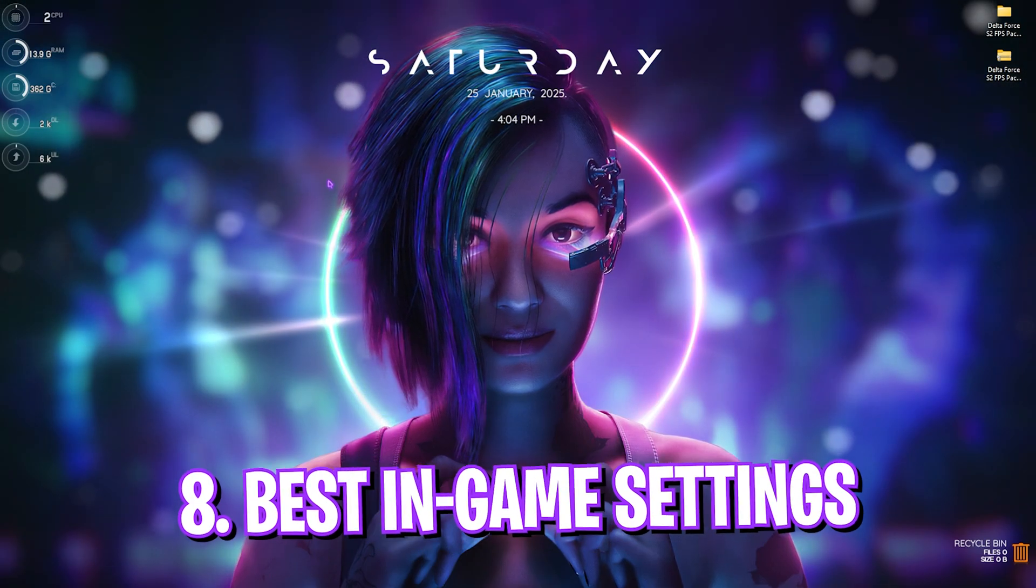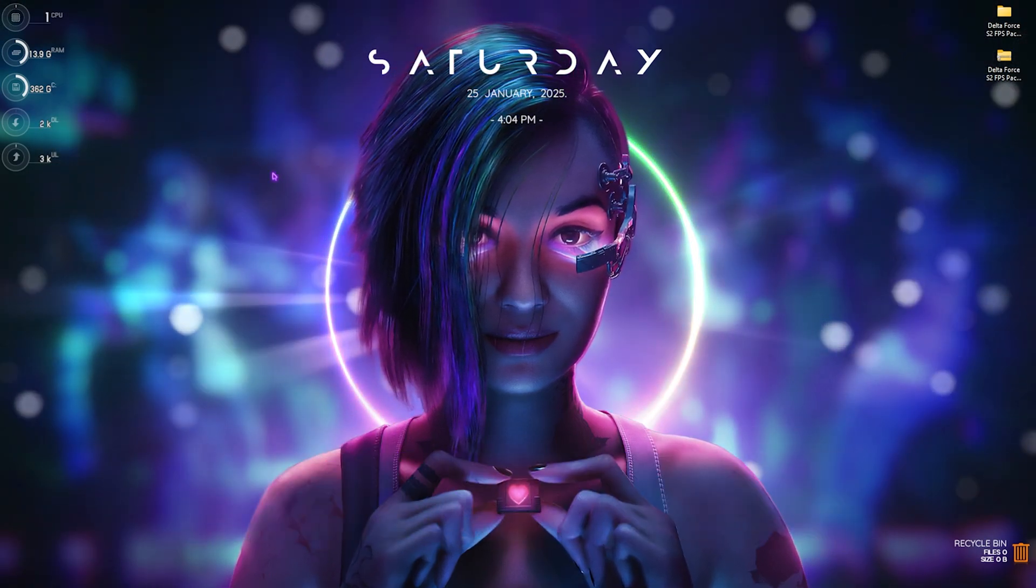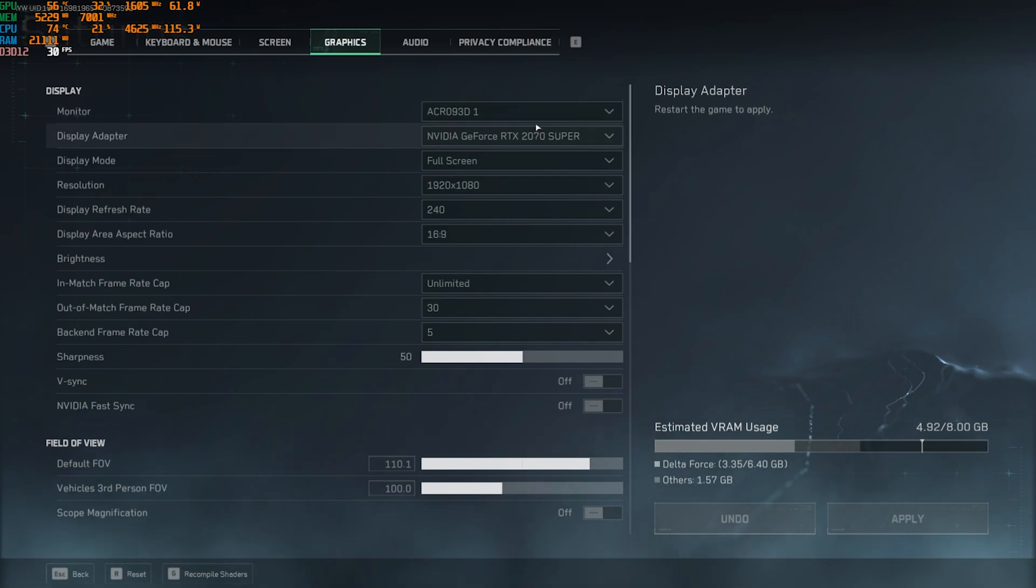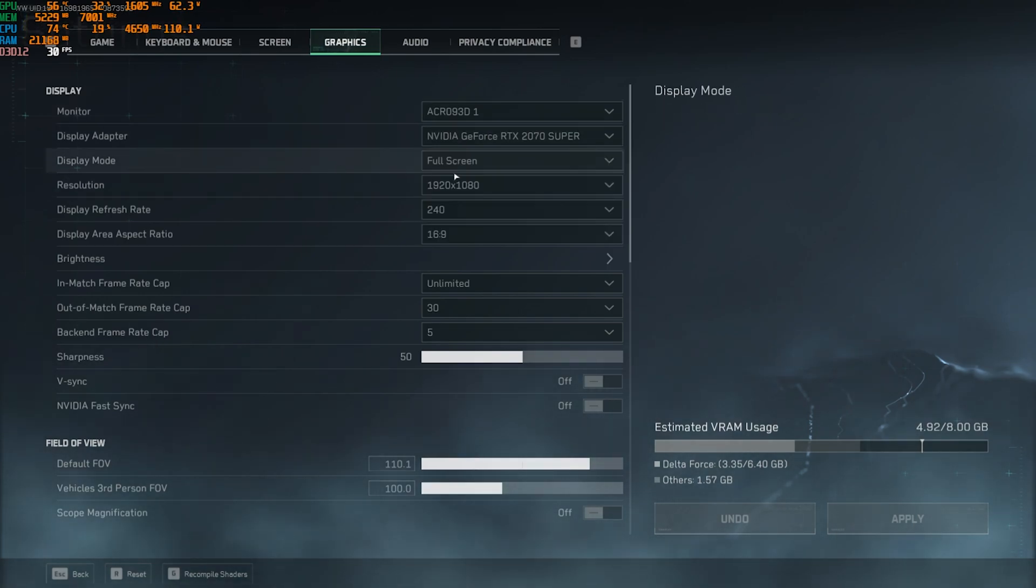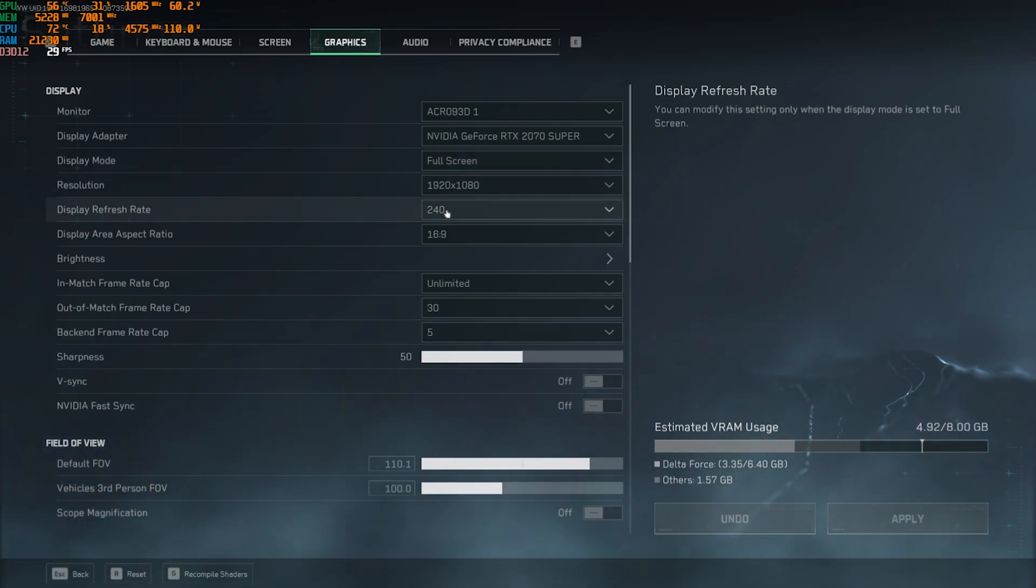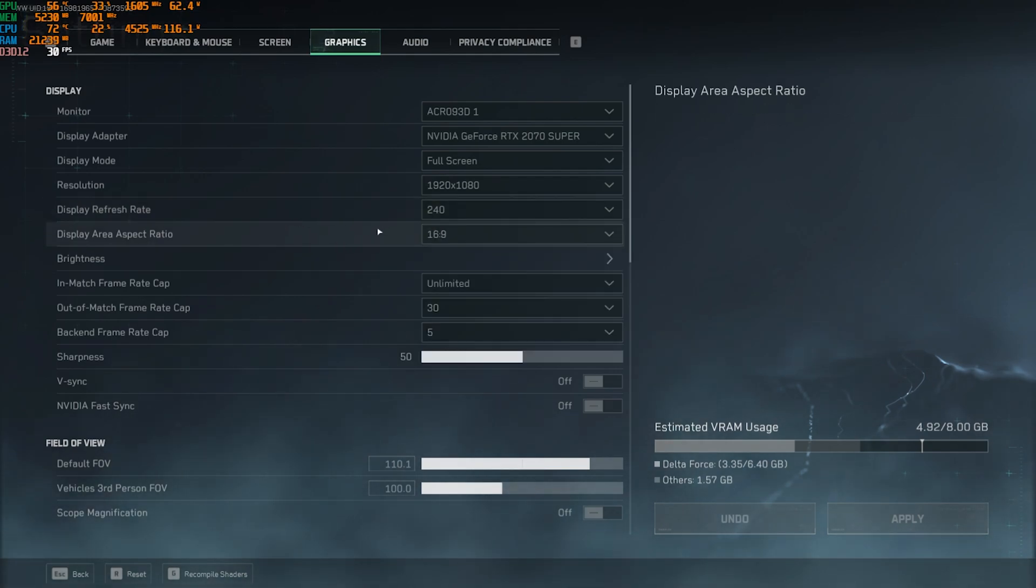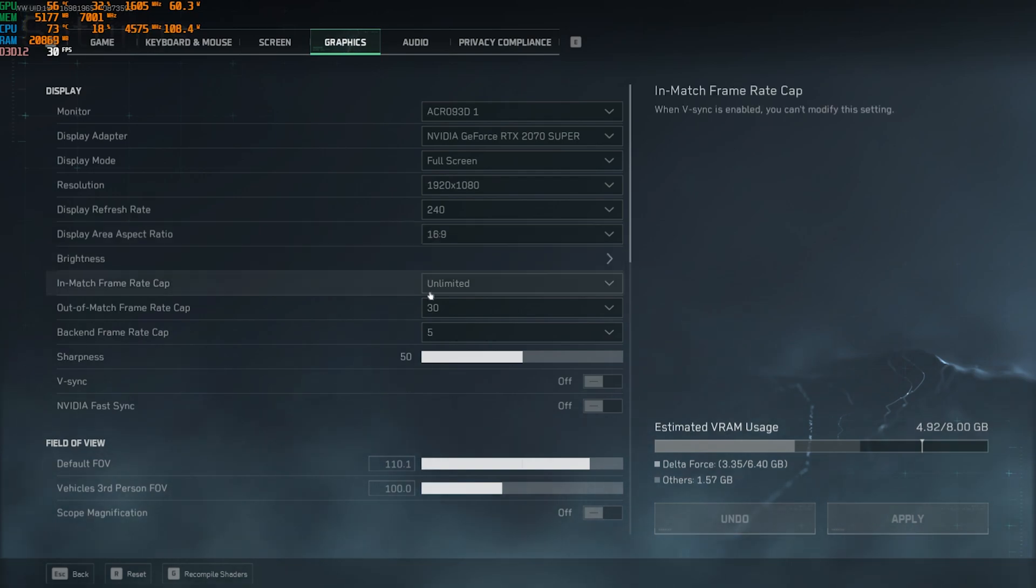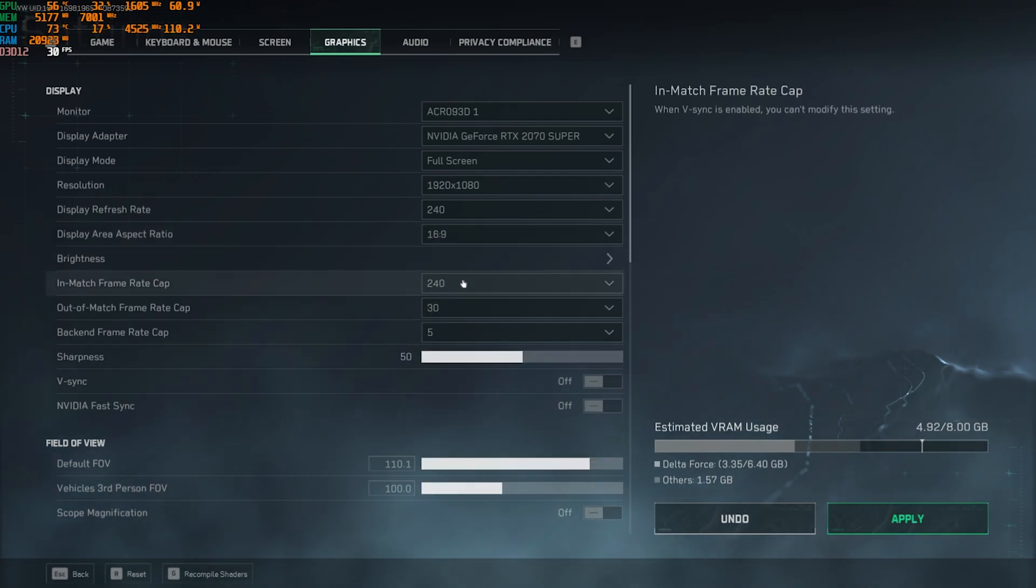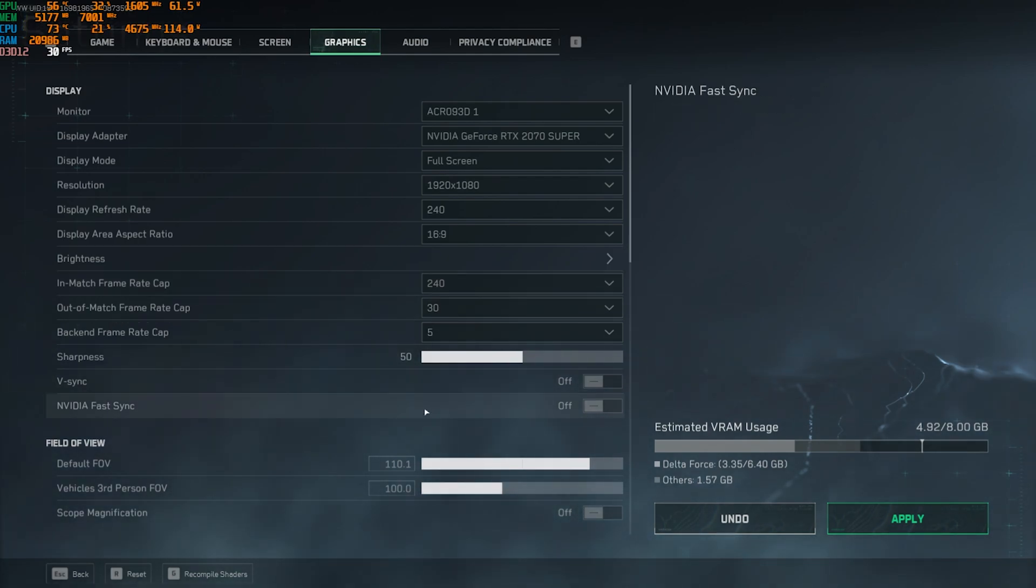Once you're done with all of that, you guys can drop into the game for the best in-game settings. Once you're here, go down to Graphics. For the monitor, make sure you select your native monitor, your native graphic card. Then your Display Mode should always be set to Fullscreen. Resolution should be 1920 by 1080. Display Refresh Rate should be set to the maximum available for your display. The Aspect Ratio should be your native aspect ratio. For the Match Frame Rate Cap, you want to set this thing to your display refresh rate, and Out of the Match Frame Rate Cap should be set to 30. For V-Sync and NVIDIA Fast Sync, you're going to have to turn both of them off.